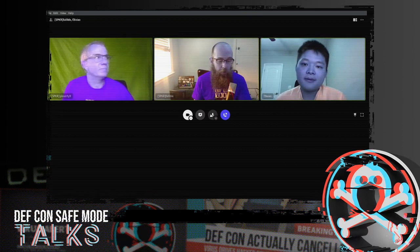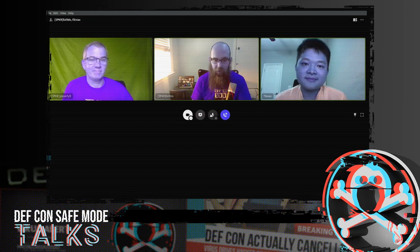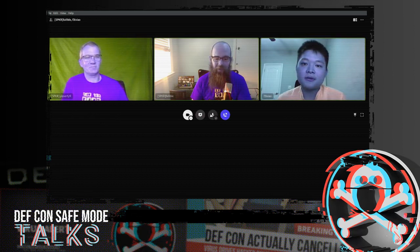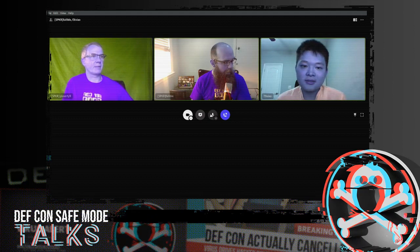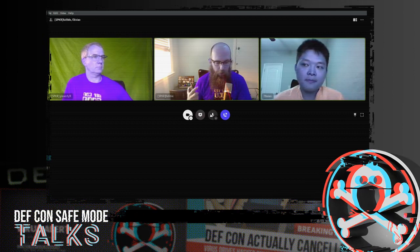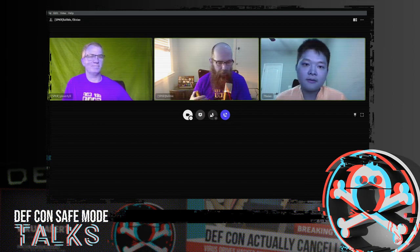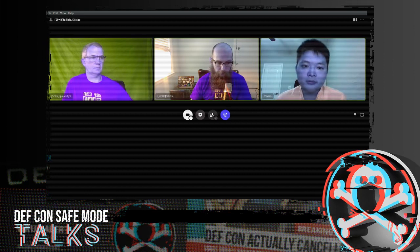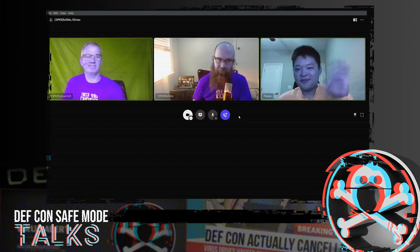Thank you — I really appreciate your willingness to come and give a presentation here at DEF CON. This is one of those community events that only happens because of people like yourself who come out and do the research and do the presentation. Thank you very much, and thank you for being our guinea pig on our QA streaming here. If anybody has any additional questions, I would recommend looking at the Twitter account linked in the Track One channel. Thank you everyone — we'll go ahead and sign off.